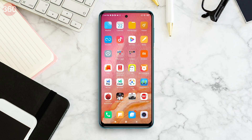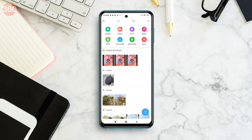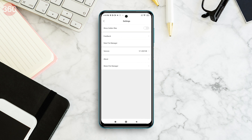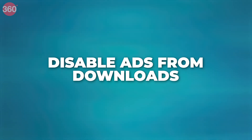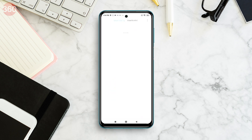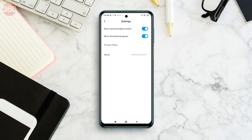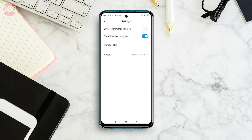Open the File Manager app and tap the hamburger icon in the top left corner. Tap Settings, then tap About and then disable Recommendations. Open the Downloads app and tap the three vertical dots icon in the top right corner. Next, disable Show Recommended Content.